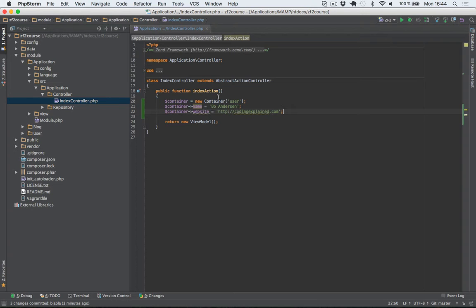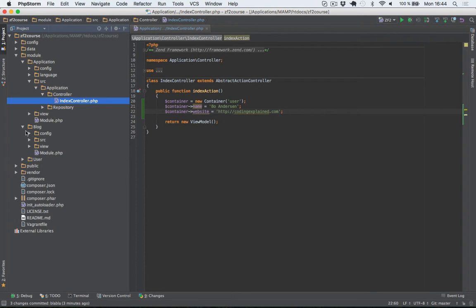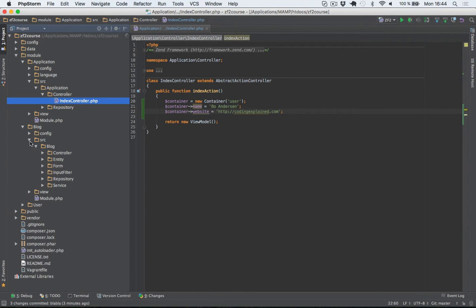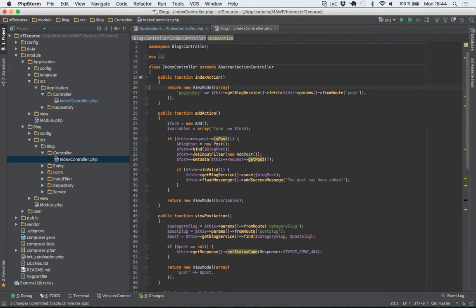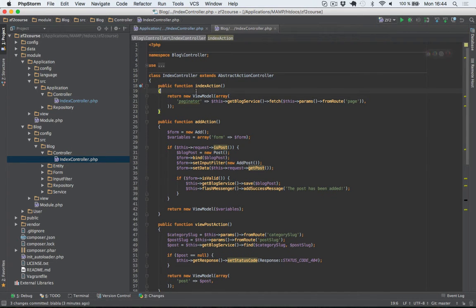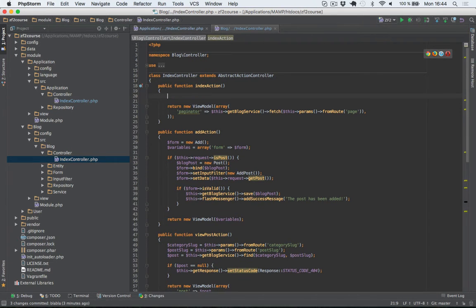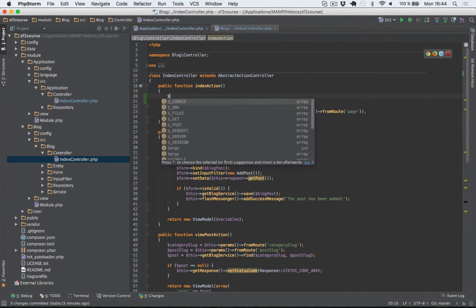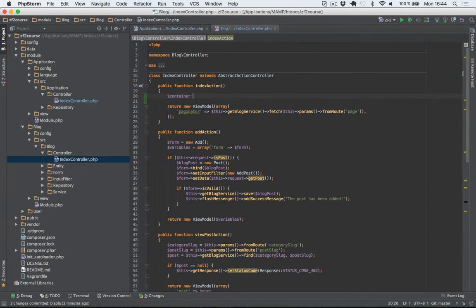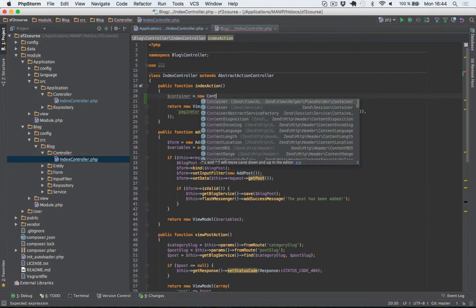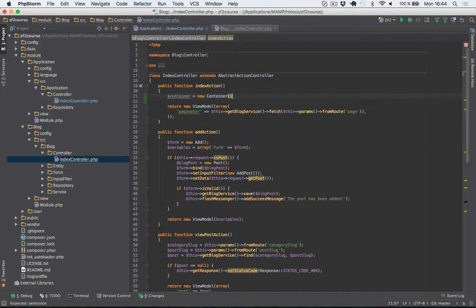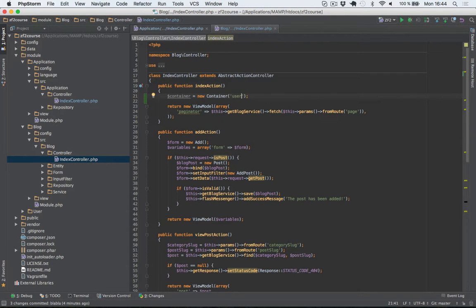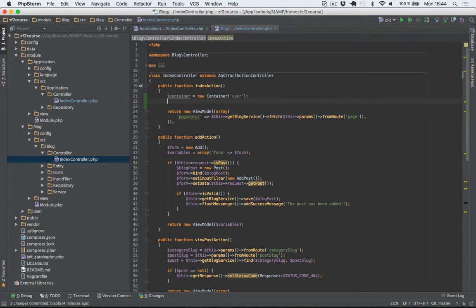So what I'll do is I'll go into the blog module and I'll open the index controller. And actually I'm just going to access this data here. So again I'll create a container within the Zend session namespace. And it's important that I add in the same namespace here that I did before.